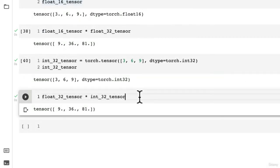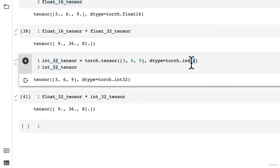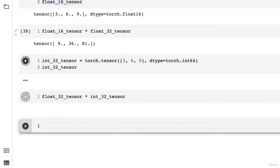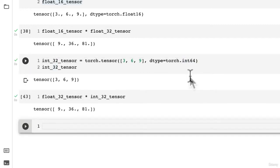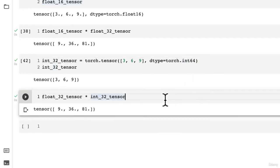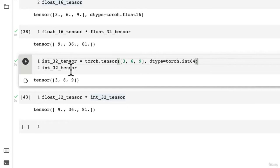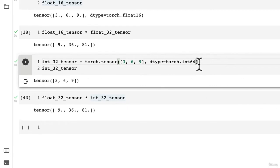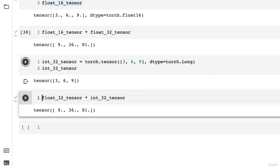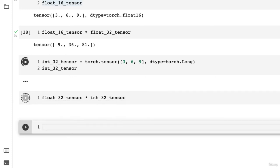It worked as well. Or maybe we try int64. What happens here? It still works. This is again one of the confusing parts of doing tensor operations. What if we do a long tensor? Torch.long. Is this going to still work?